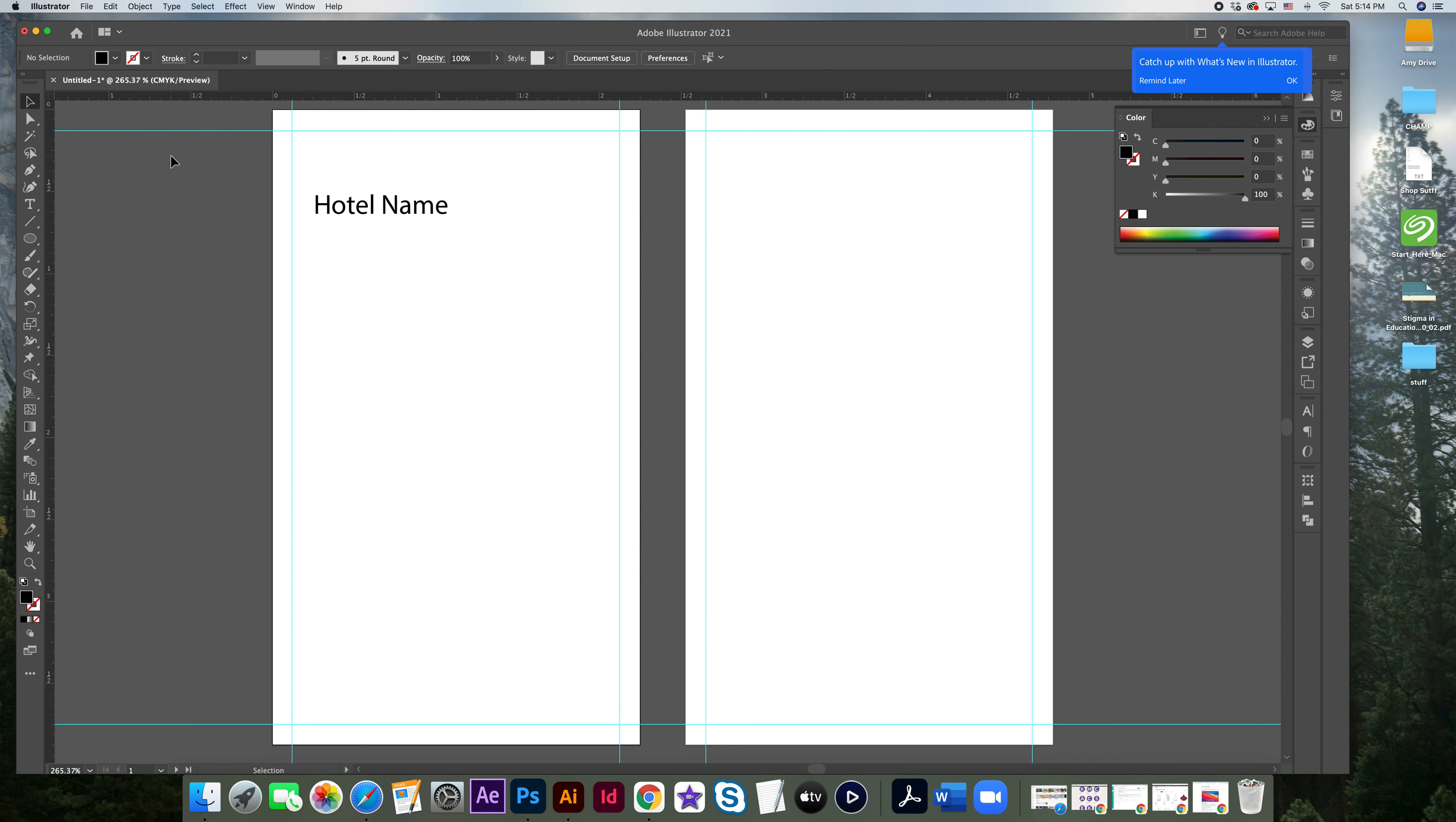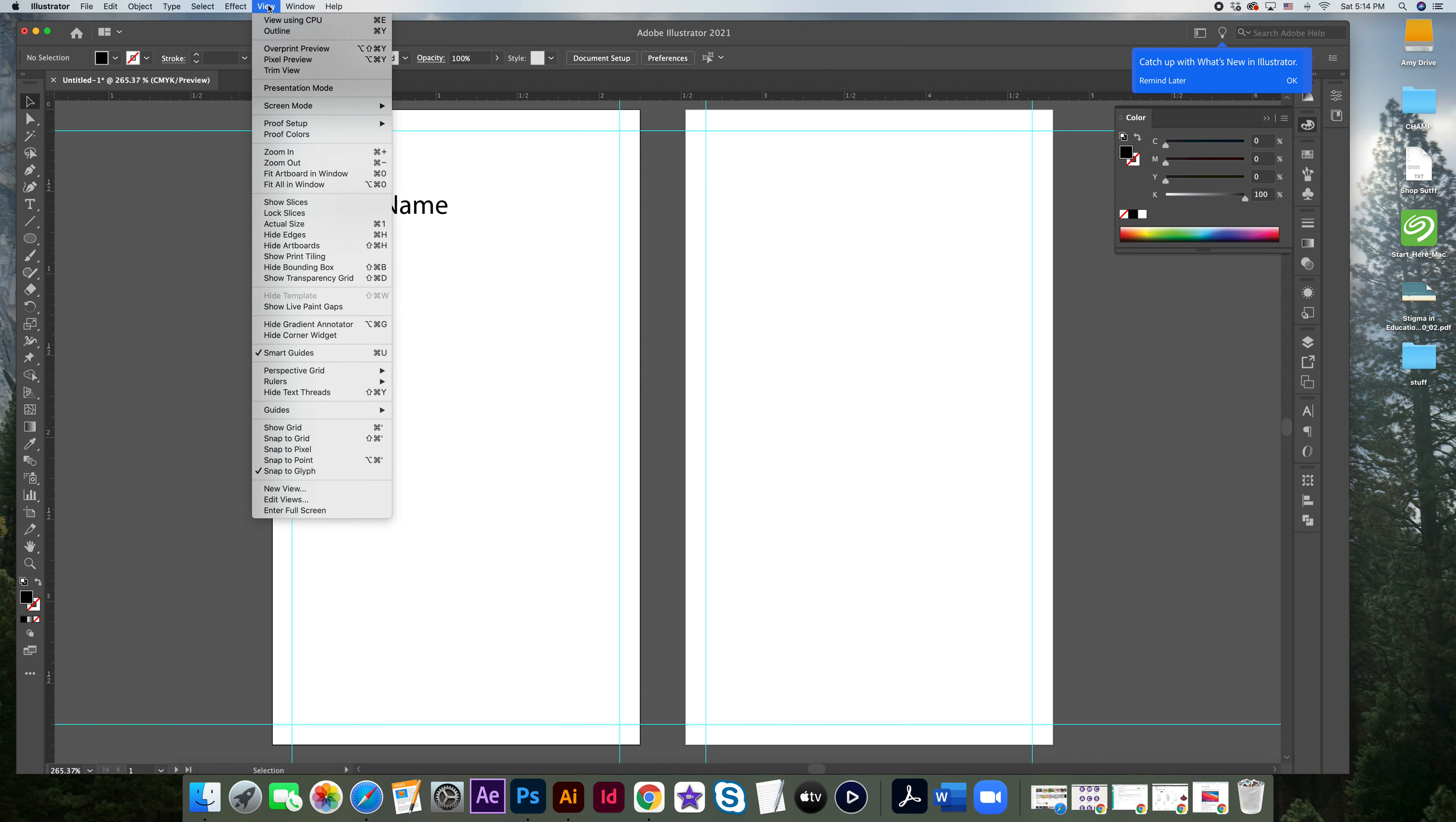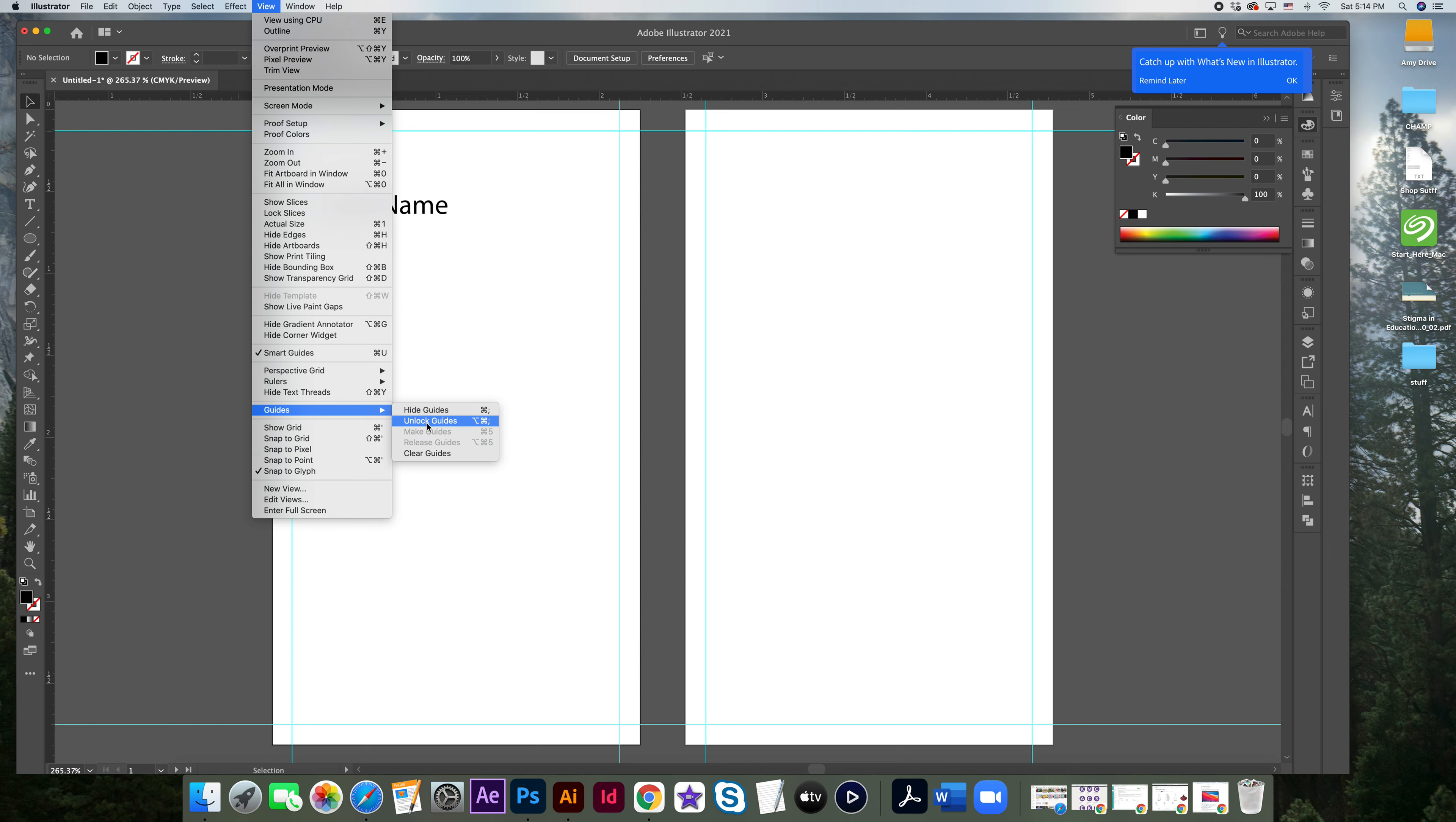The other thing you might want to do is make sure that your guides are locked. And in order to do that, you want to go up to view, go to guides, and you can see mine are already locked, but you would hit lock guides, which just keeps them in place.